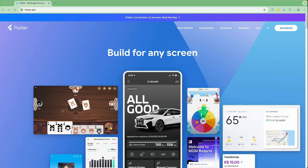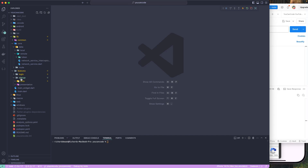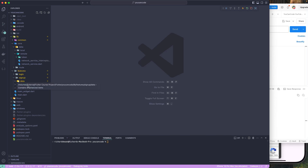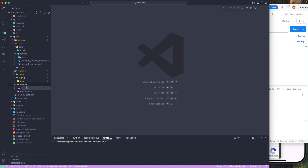Welcome to the Flutter Clean Architecture course with Riverpod. Let's get started. The next step is to move on to the next layer. Let me close all of these files and go to our sign-in feature. Let's create a new folder called 'domain'. I'll be separating it into four different layers, and for now let's move into the domain layer and create a new folder inside it called 'model'.